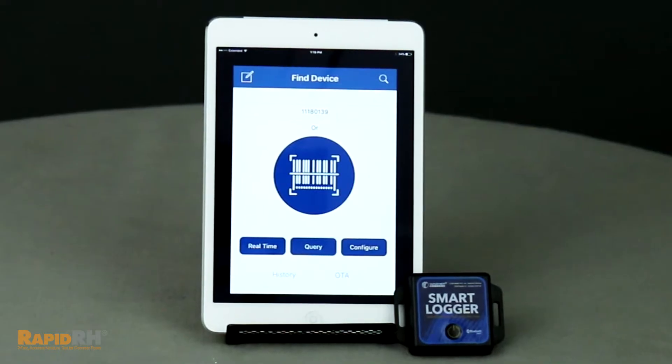You can take the very small device and hide it somewhere on the job site so that during the time that you're not there but doing the concrete moisture testing, you have the ability to monitor, document, and store the ambient relative humidity and temperature in the environment.